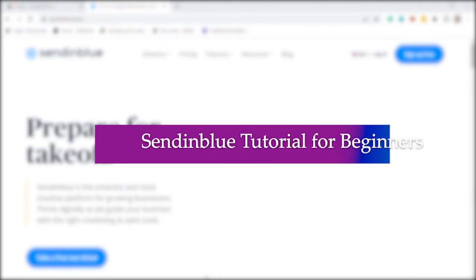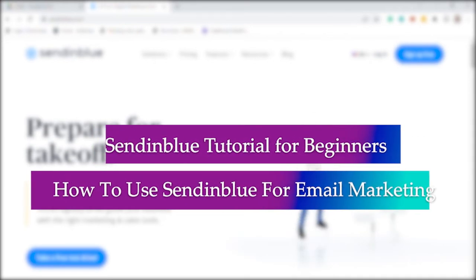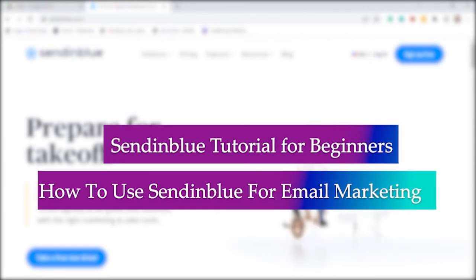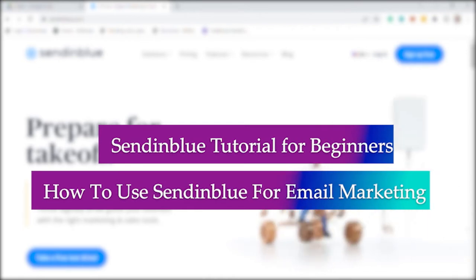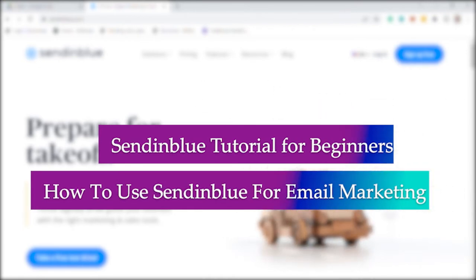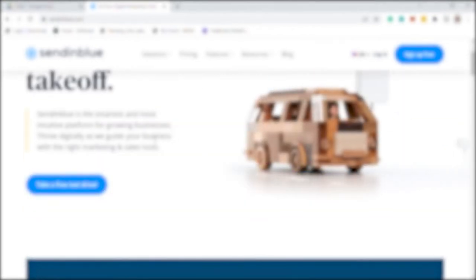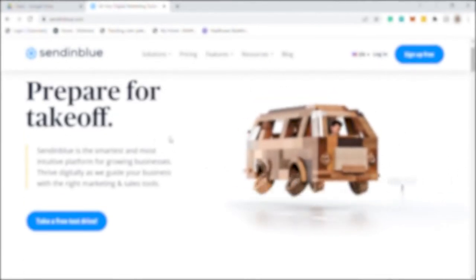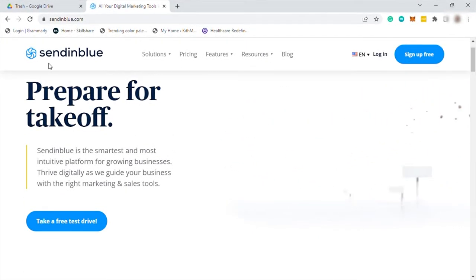SendinBlue tutorial for beginners, how to use SendinBlue for email marketing. Hi guys, welcome back to the channel and for today's video, I will talk about this another email marketing software called SendinBlue.